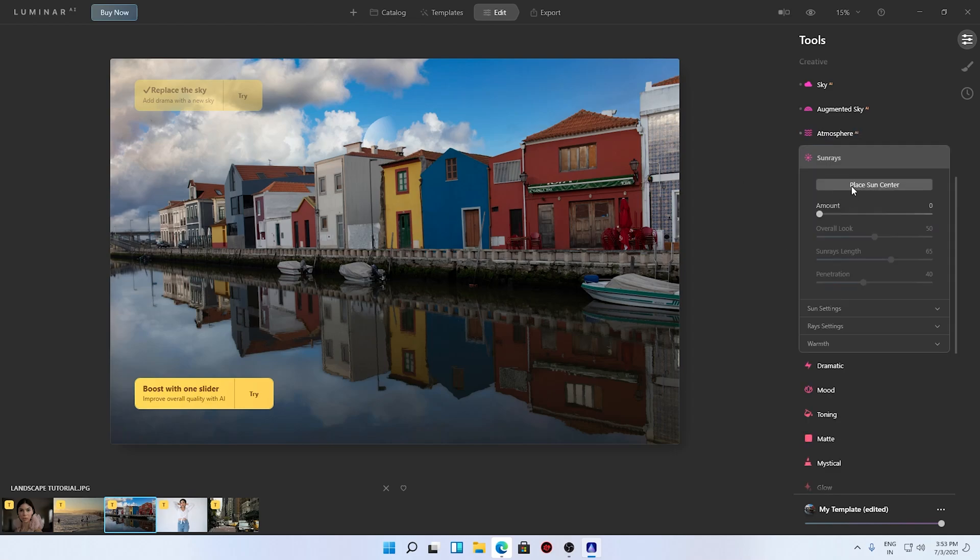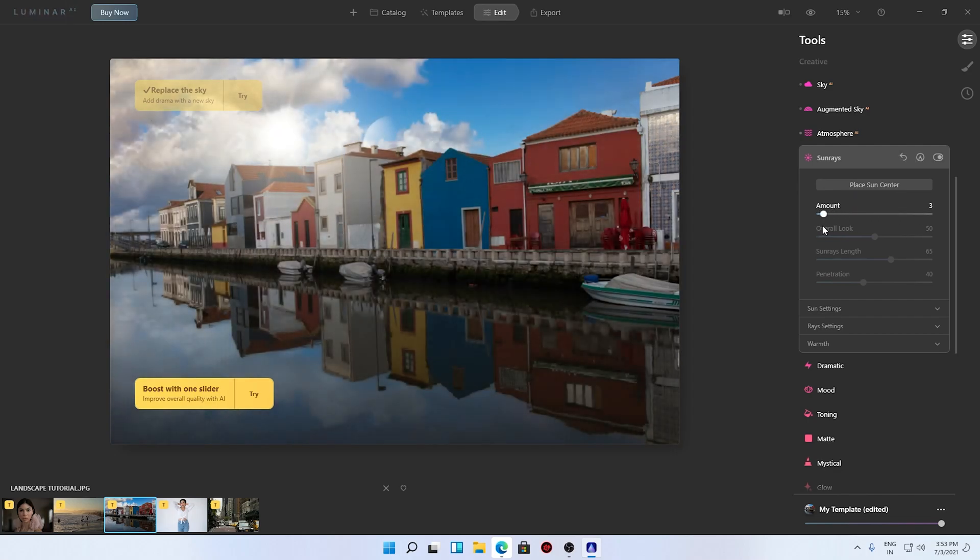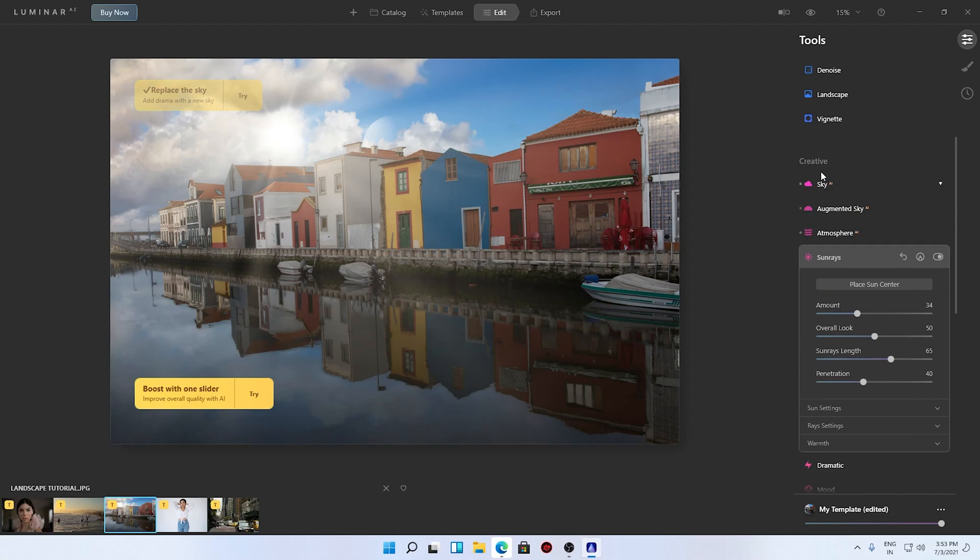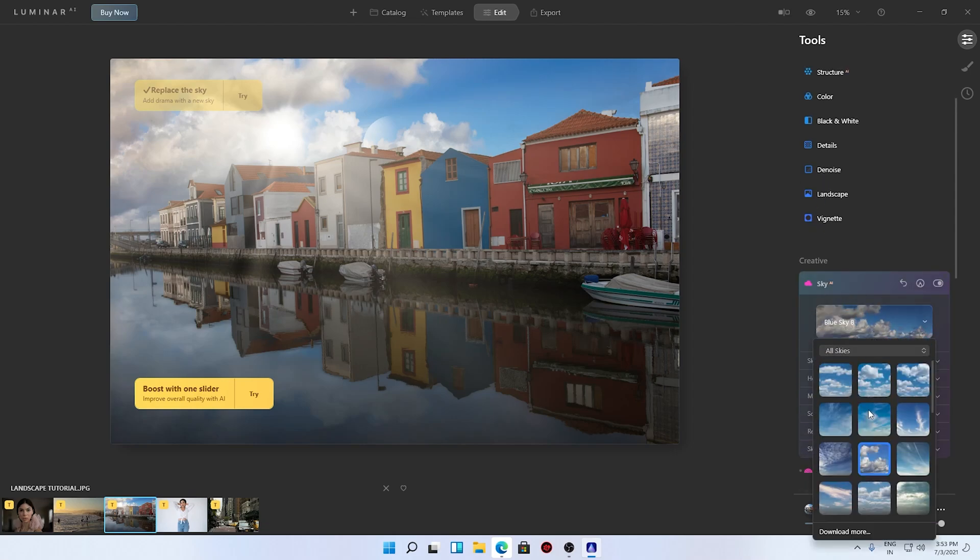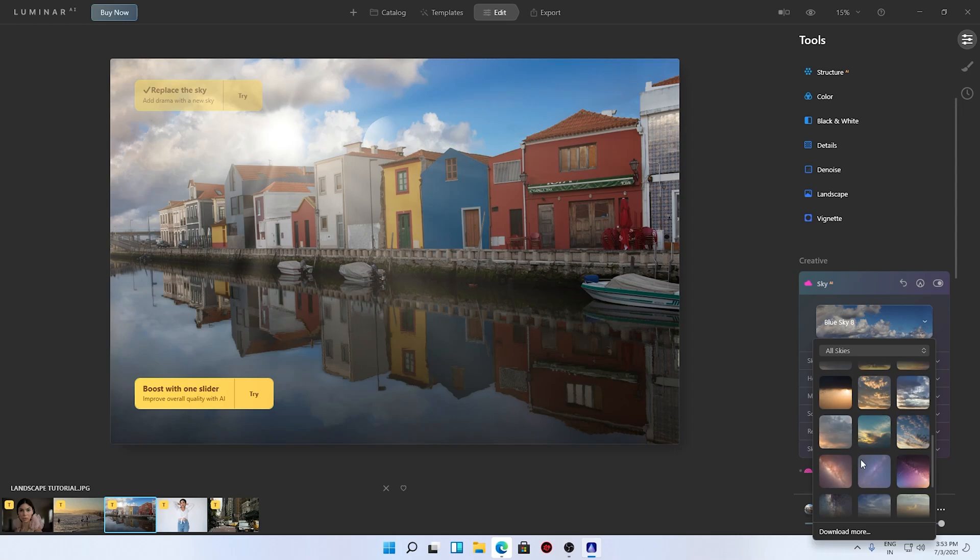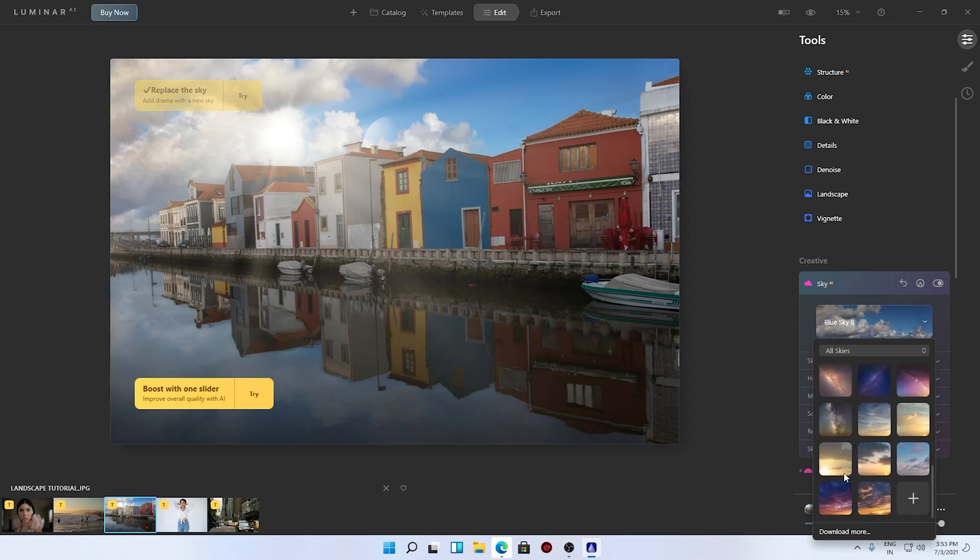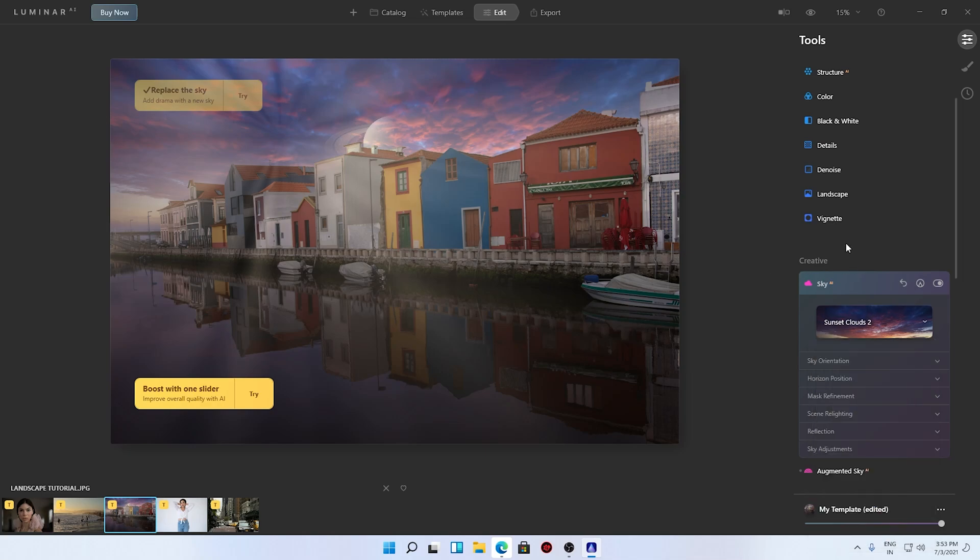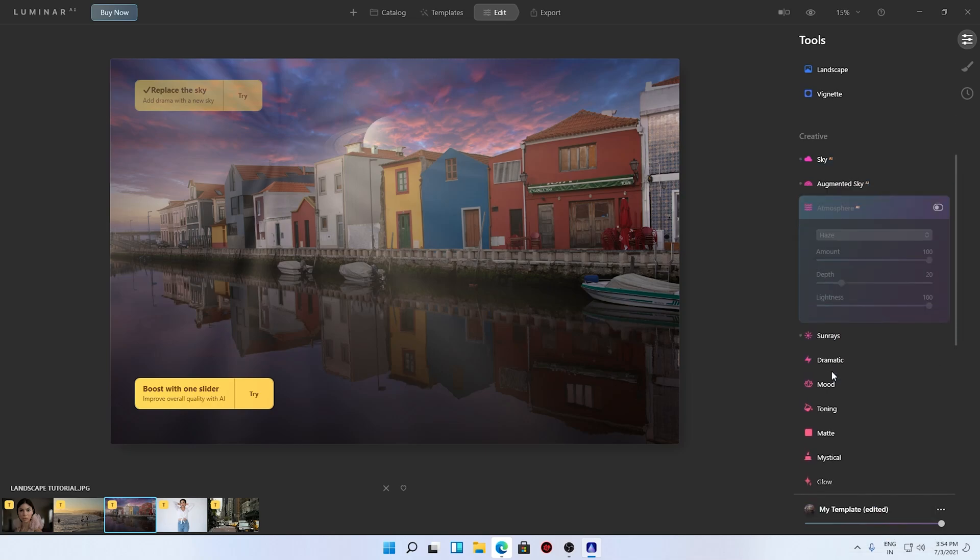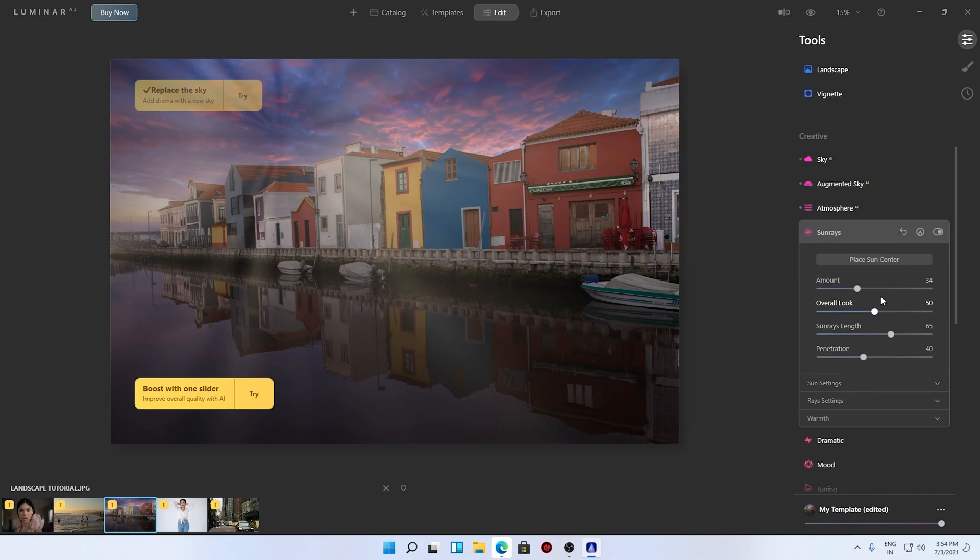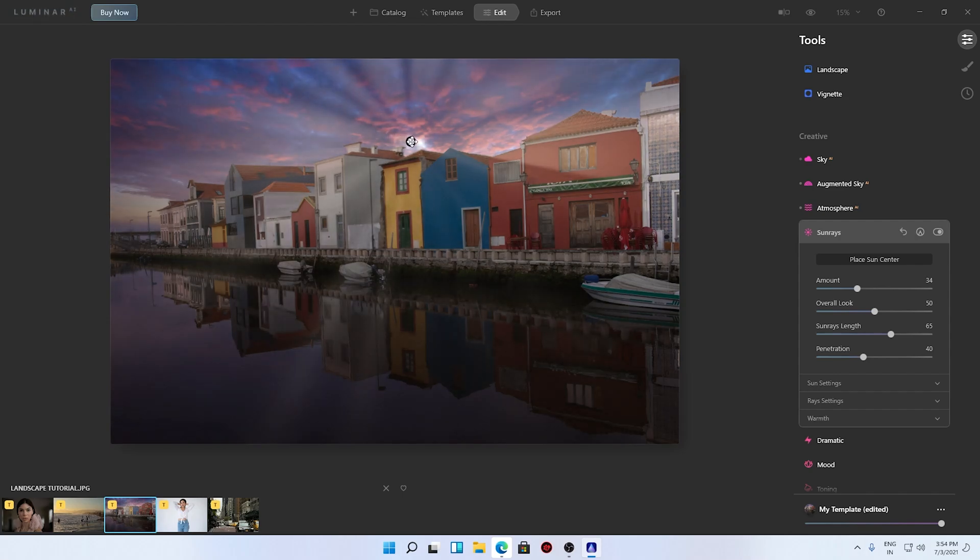We also have the atmosphere, so 60% to 100%. Let me turn this on and off, it's a very subtle effect. Let's create the sun rays, place sun center. Let me see the amount. I'm going to change the sky and create a very dramatic photo, probably like this, and try to create a very sci-fi fictional image.